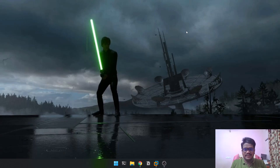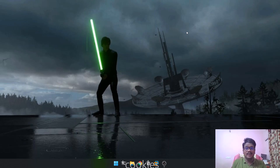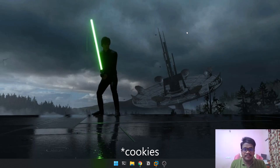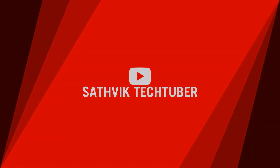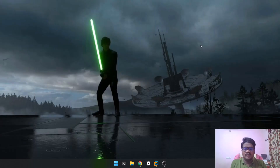Hello everyone, this is Sattvik. In this video I'm going to demonstrate a process on how to steal a cookie with the help of cross-site scripting. Without any delay, let's dive into the video.